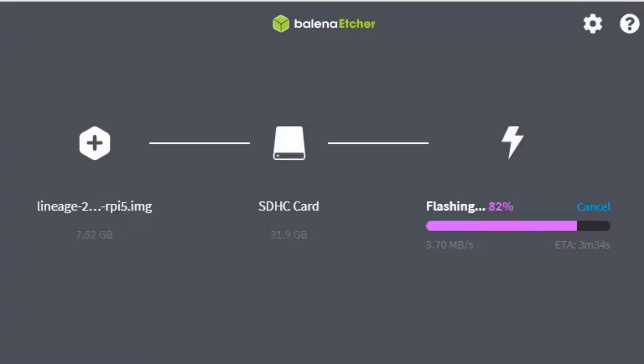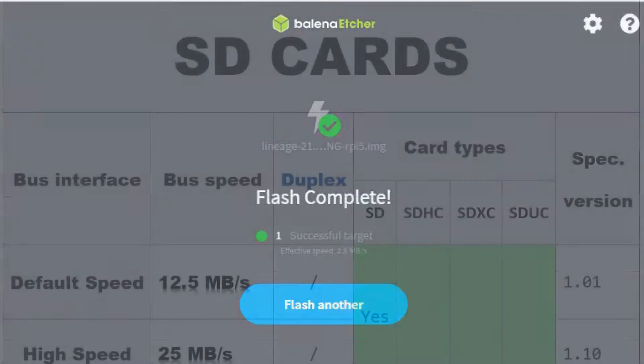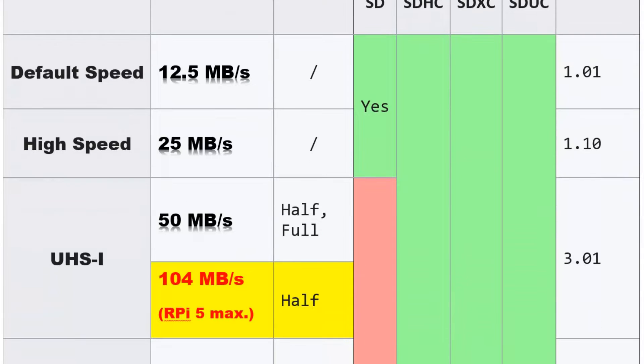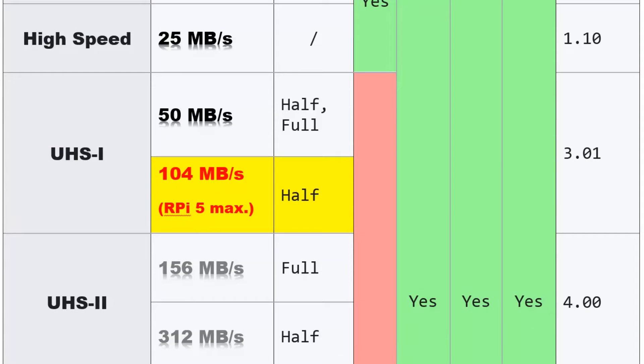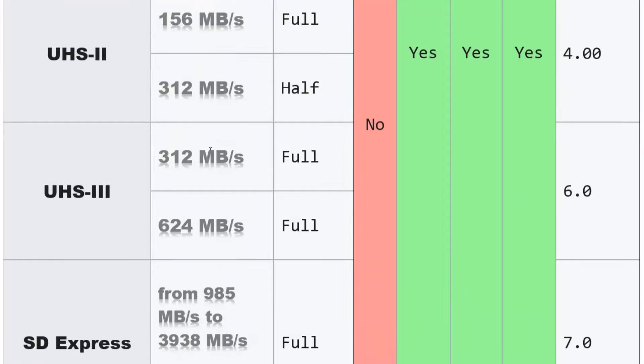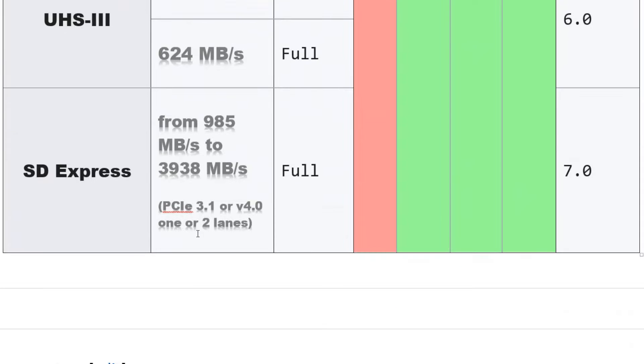SD cards are of many different types and an old SD card might not have been fast enough to support an operating system that you can run on Raspberry Pi. But what is interesting is that when looking at different SD cards you can see that the speed difference is